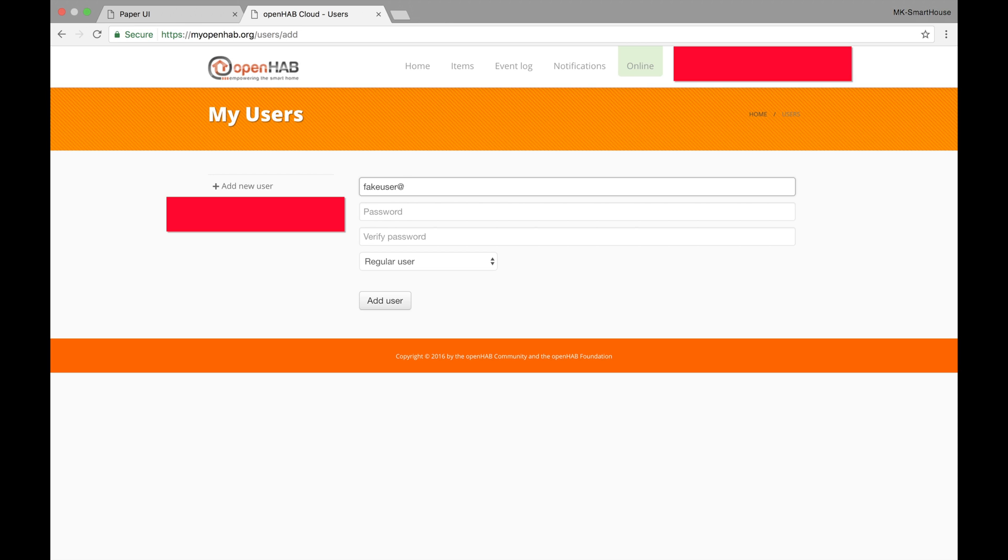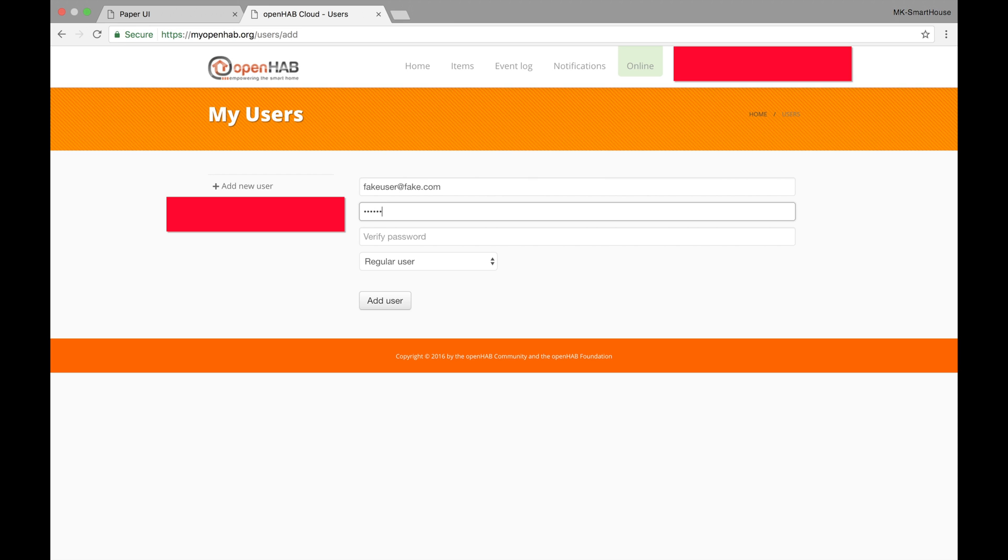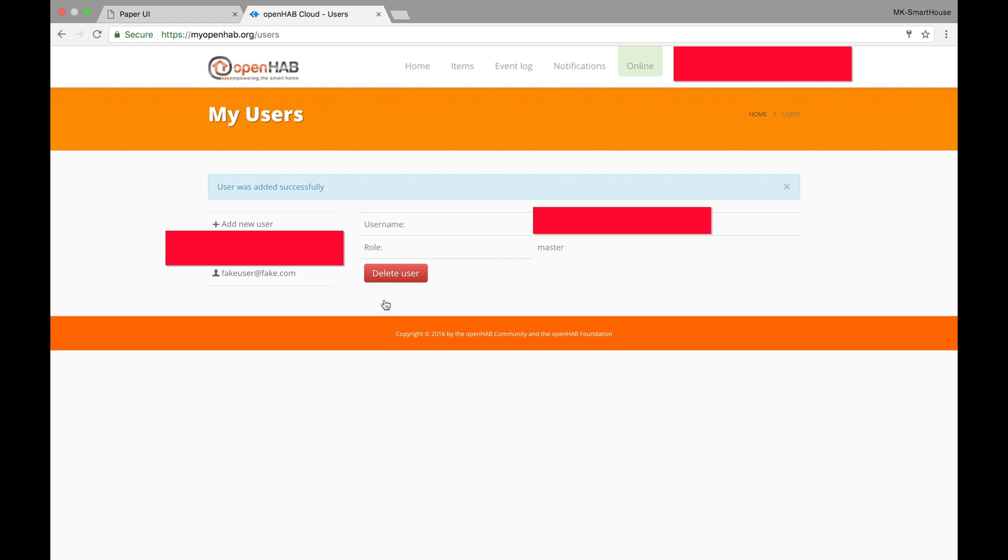Click add new user. Then type in the user's email and password two times as well as choose the user type. I suggest making all users besides the admin regular users. Then press add user. Repeat those steps for every user you want to add.